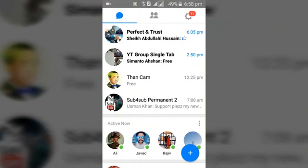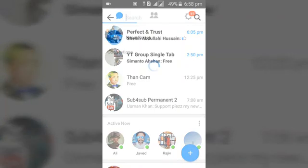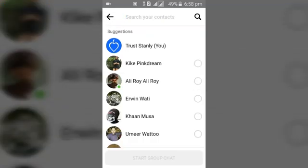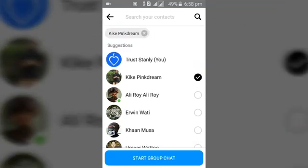You can notice this plus icon on the bottom right — go ahead and click on it. Once you've done that, you can notice on the top area where it says 'New Group.' Go ahead and select 'New Group,' then go ahead and select the people you want to add to the new group.